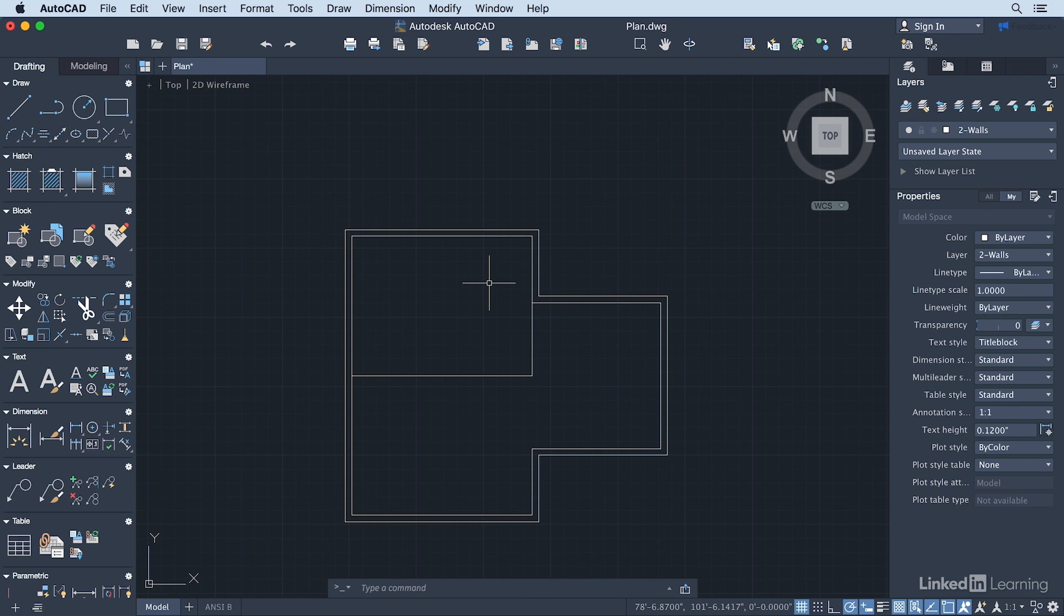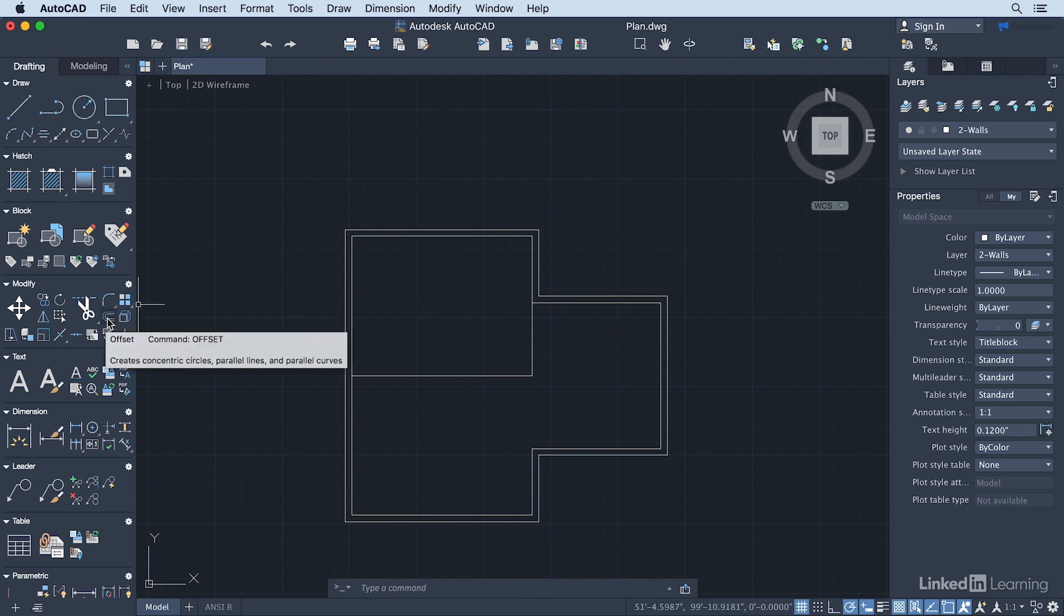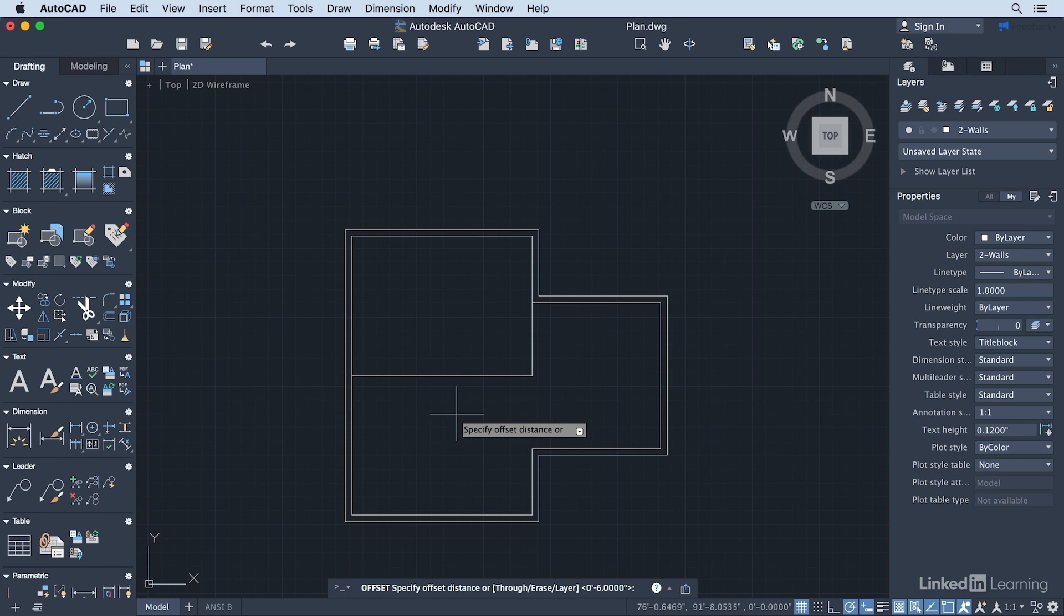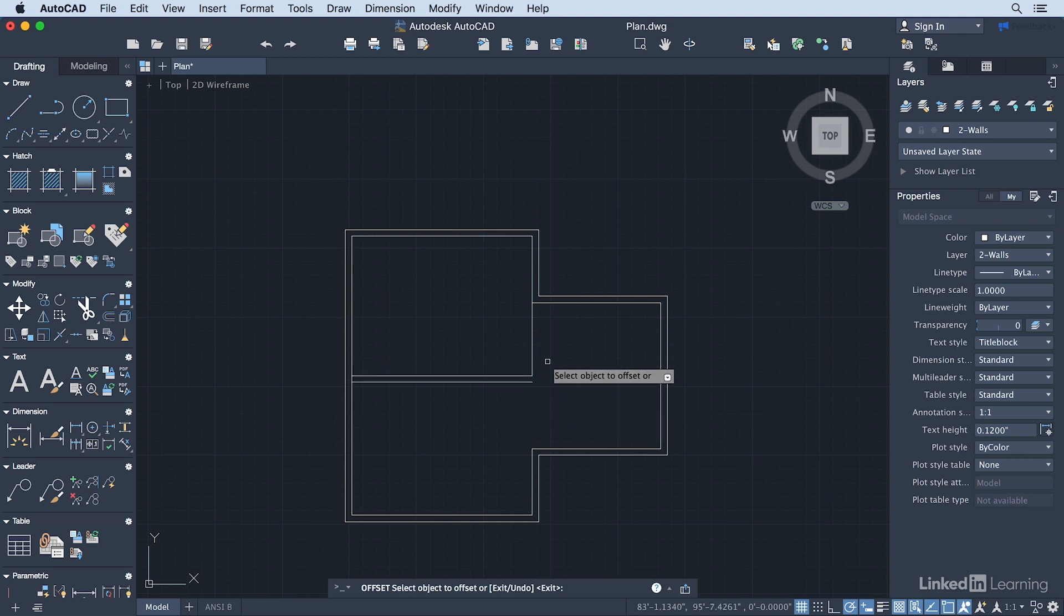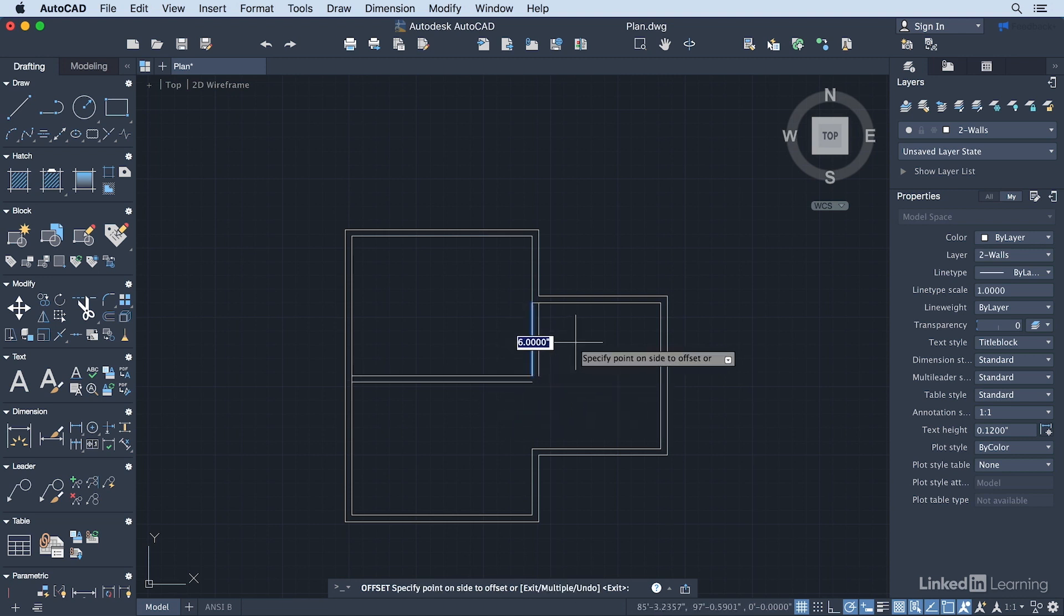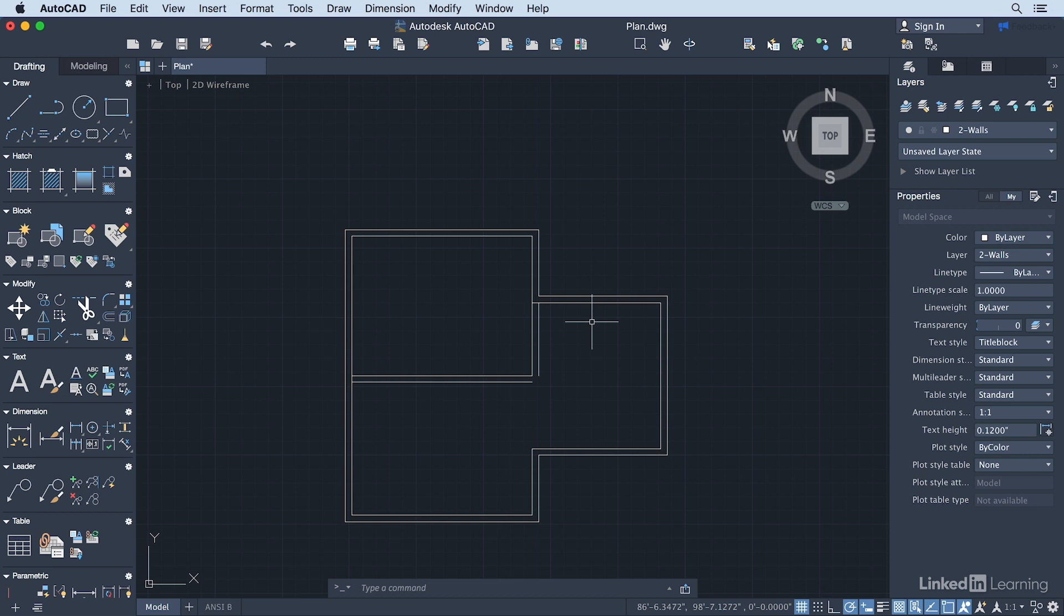Now I need to offset these lines to create the wall thickness here. I'm going to go back to my Offset command. It should already be set at 6 from the previous command. So I'll just hit Return. I'm going to offset this down. And then offset this line segment over here to the right. And press Return.